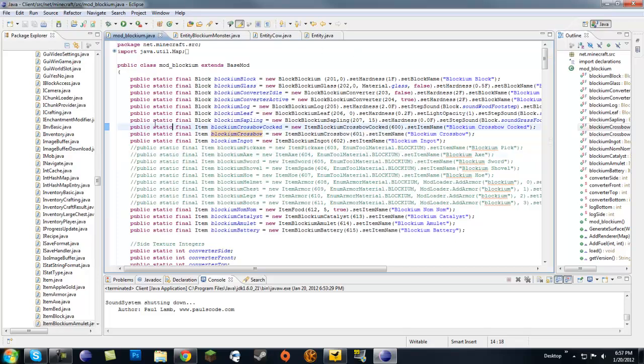Today's tutorial is going to be on making monsters or mobs drop more than one item at a time. I got this suggestion today and I liked it, so I just wanted to make a quick tutorial on it. It's really, really quick.